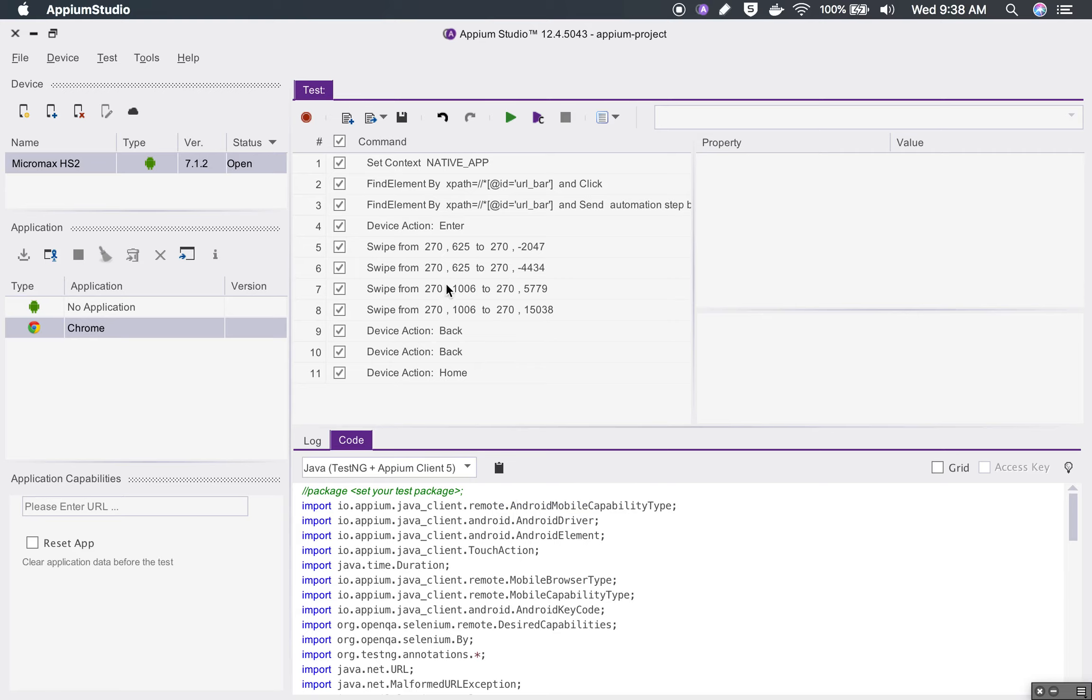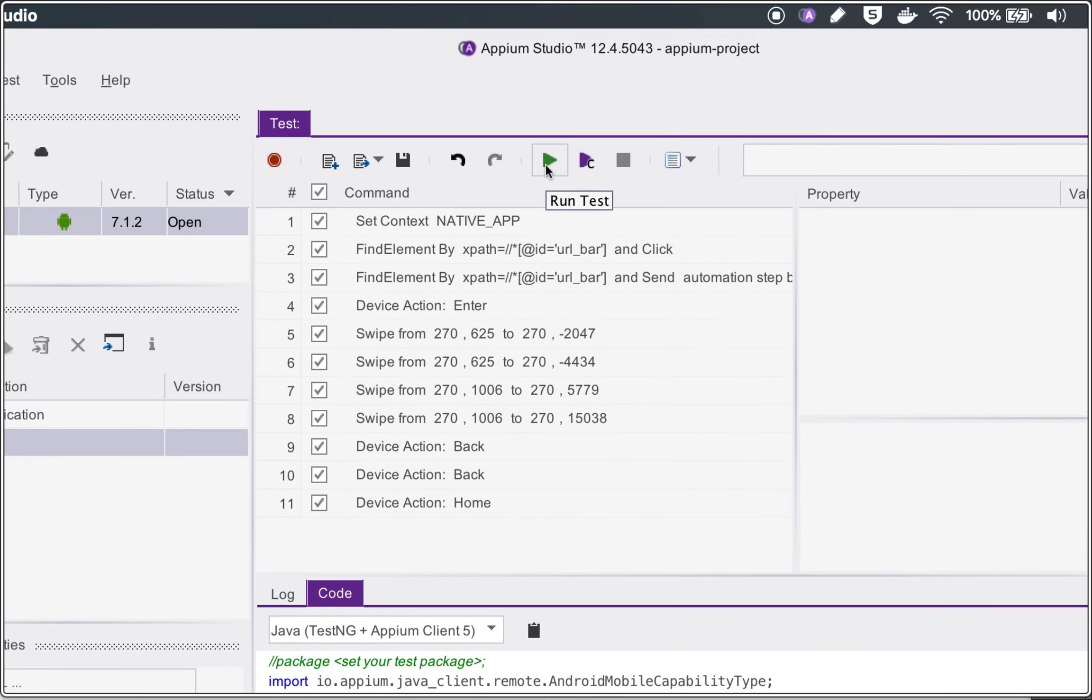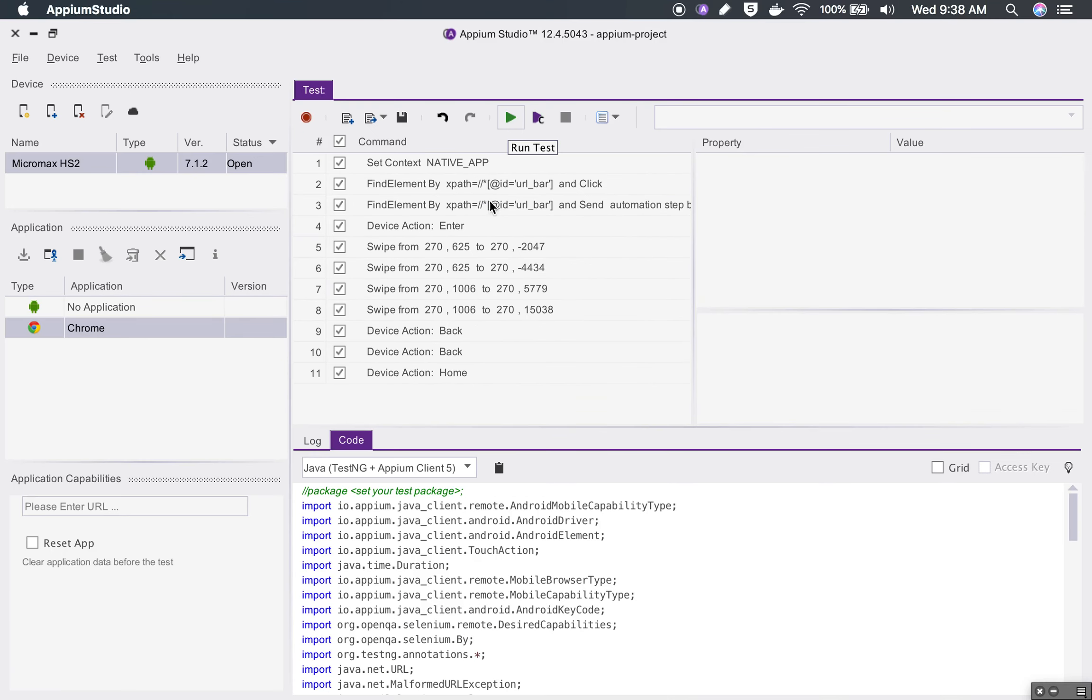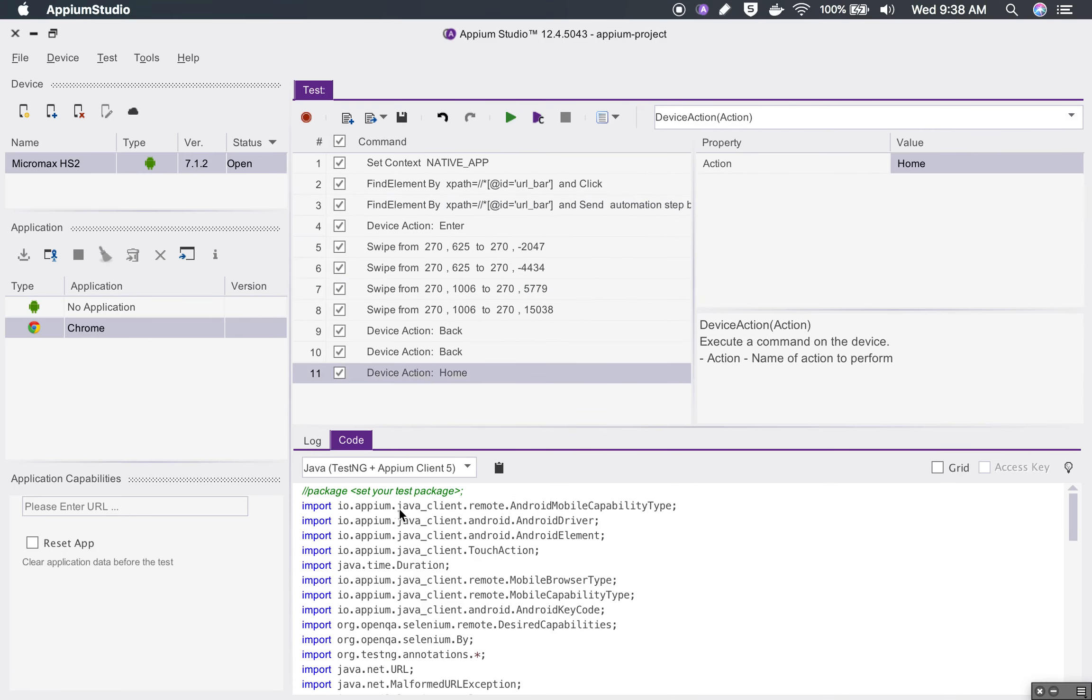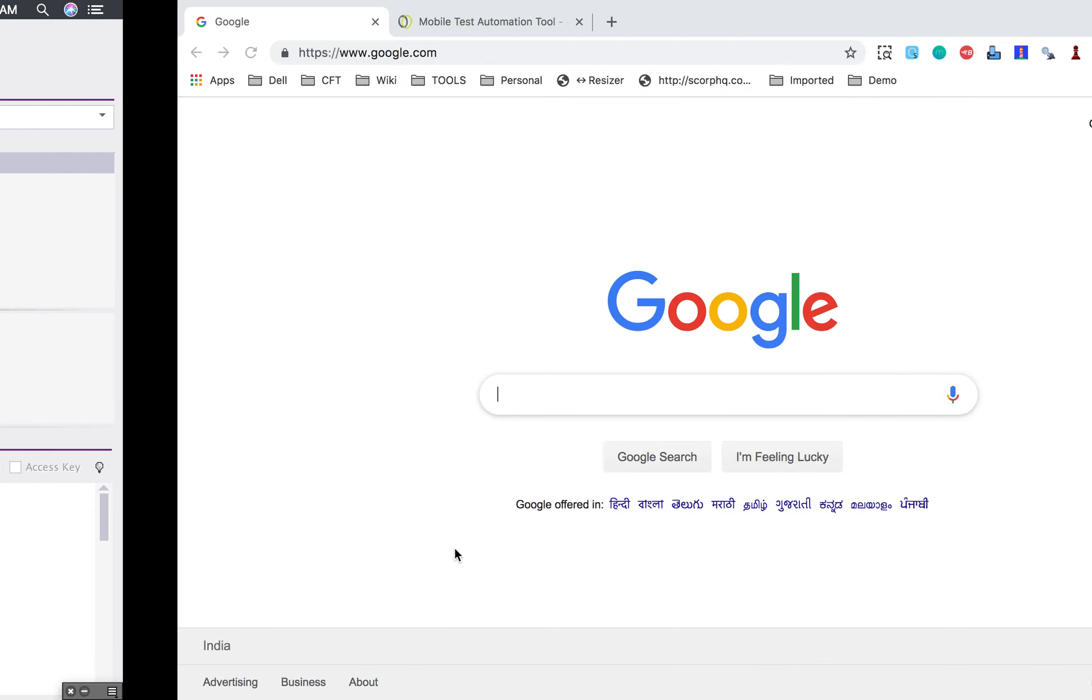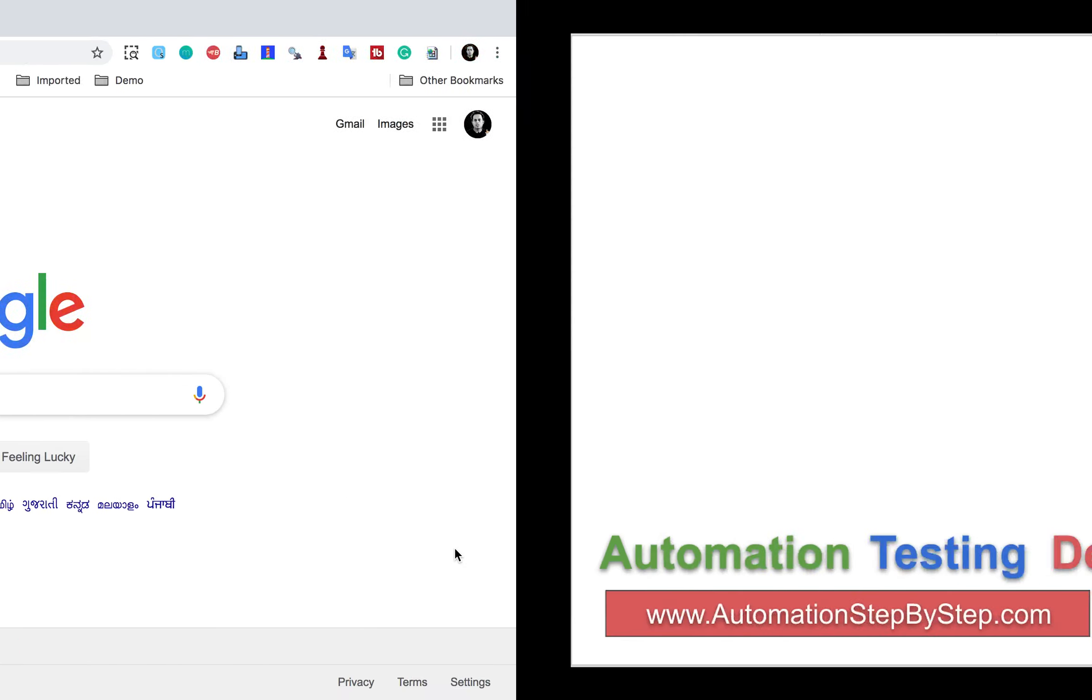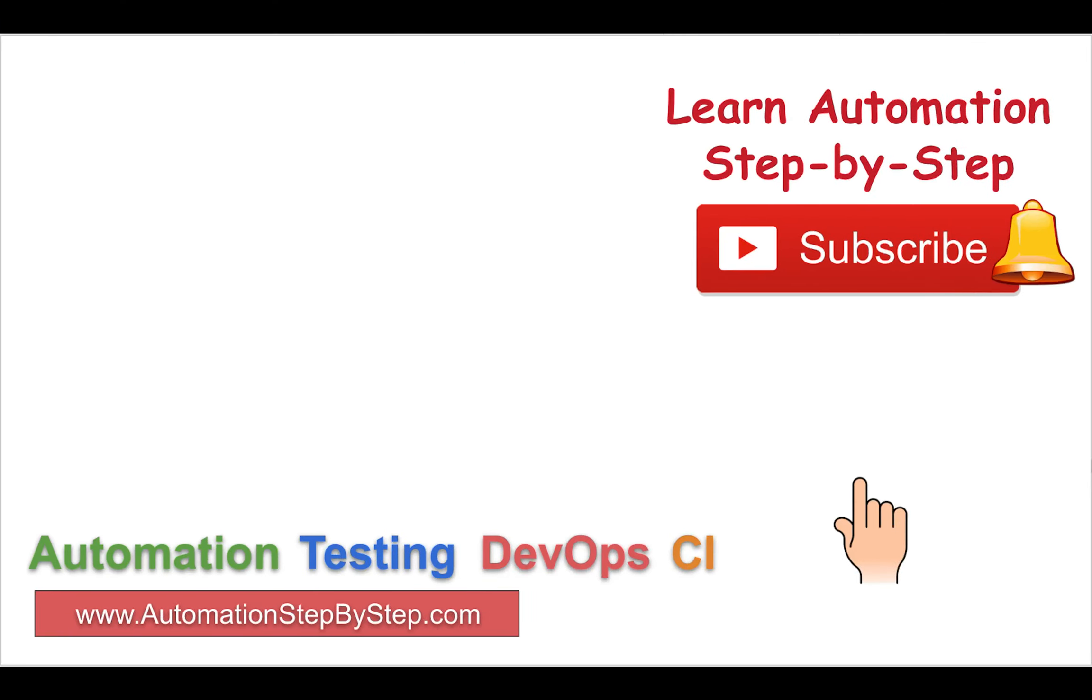Here is also a button where you can copy and then paste it anywhere. This is how you can create your test. Here is a play button that you can use to run your test. All these commands are here and the code is here. This is how you can create your first test in Appium Studio and also you can get the code that you can reuse anywhere else as well.